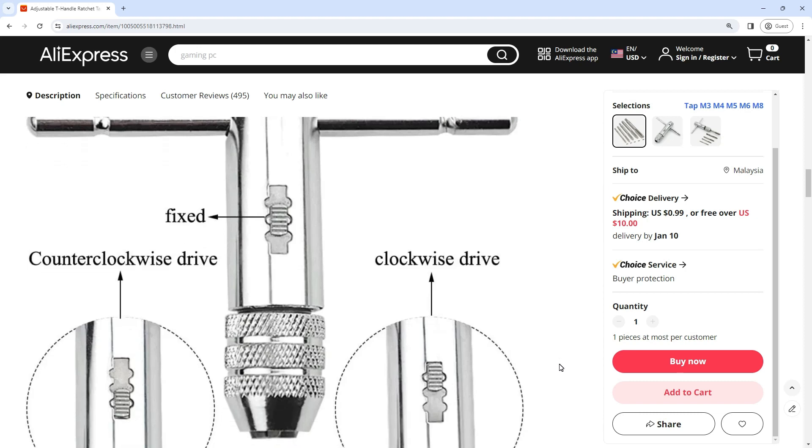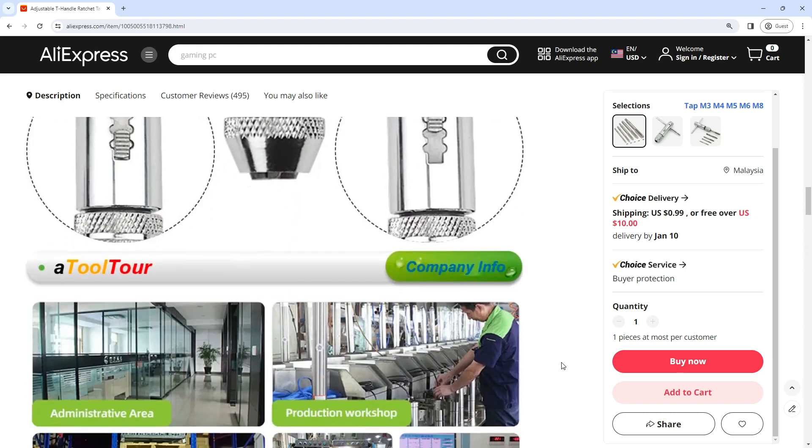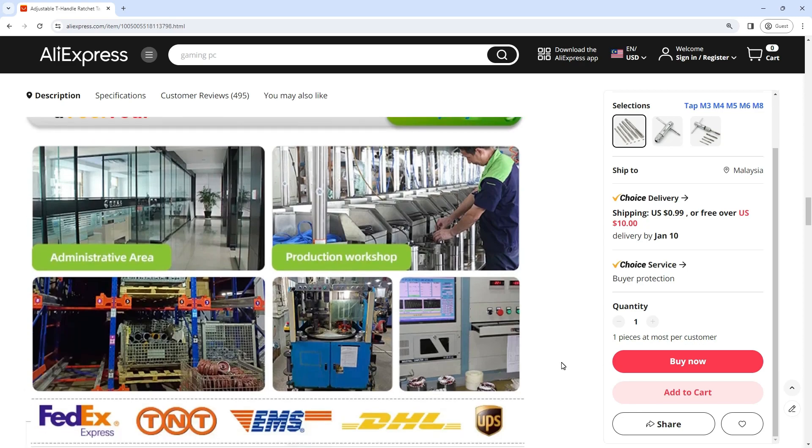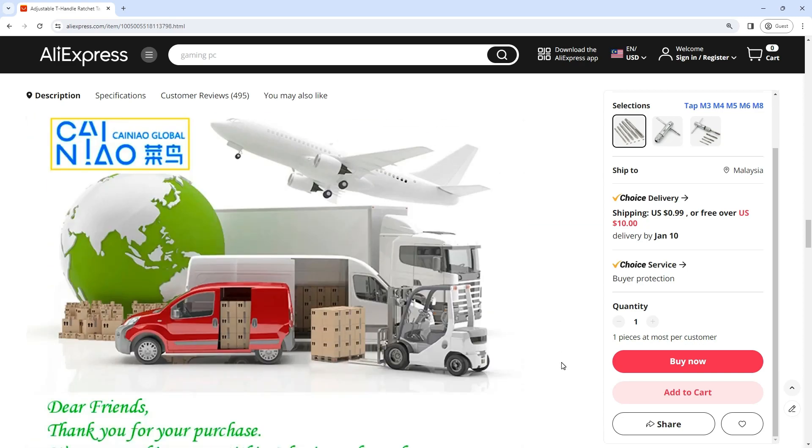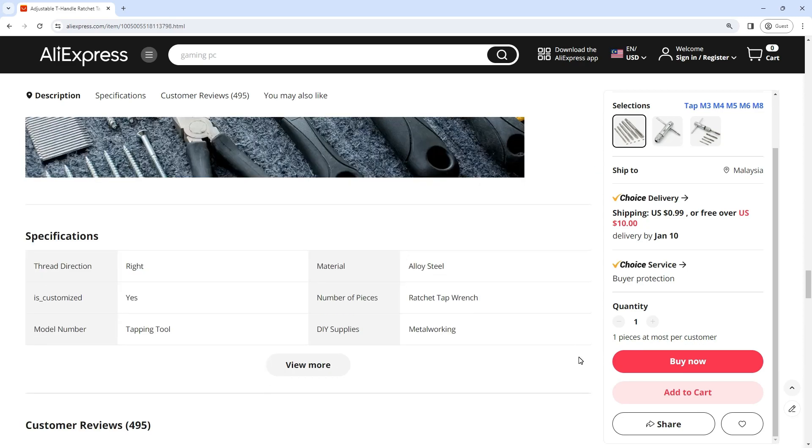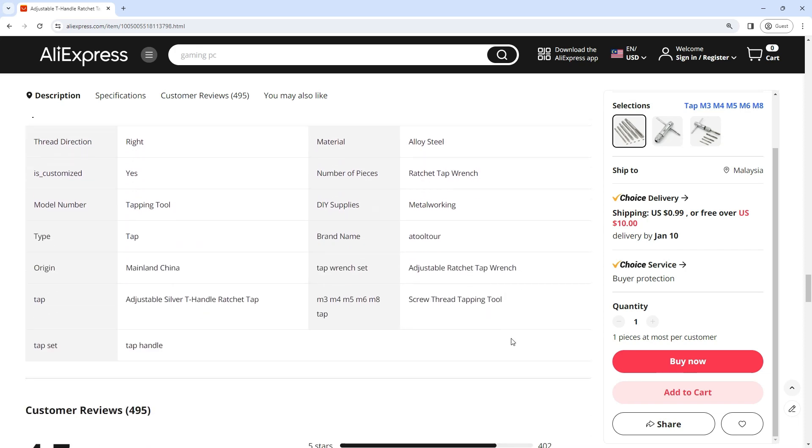Parallel clamping tool steel jaws and knurled chuck provide a secure, firm grip on hex or square drives designed for using with taps and can also use on the left-hand tap, reamers, screw extractors.